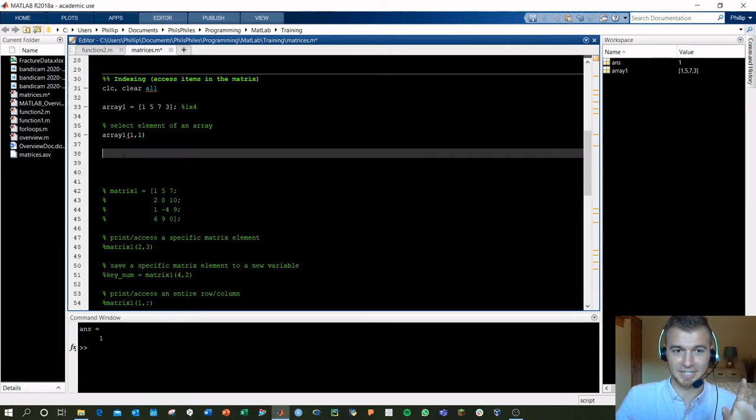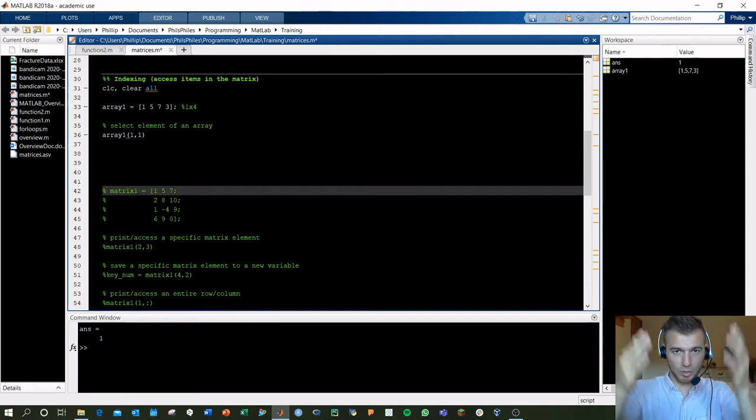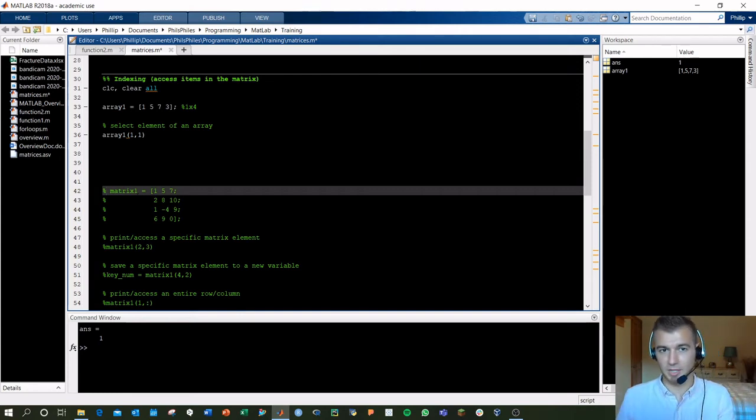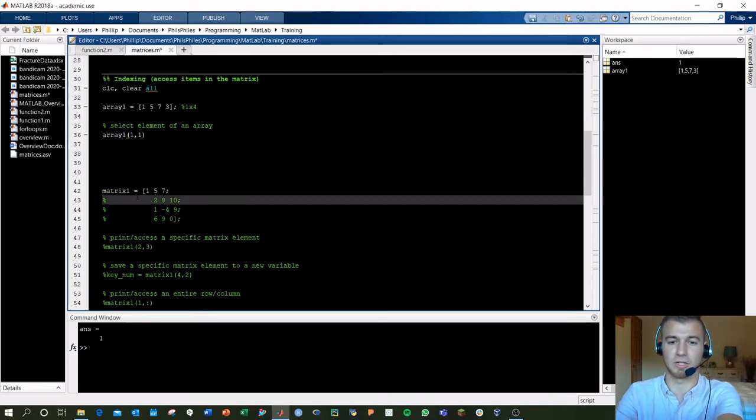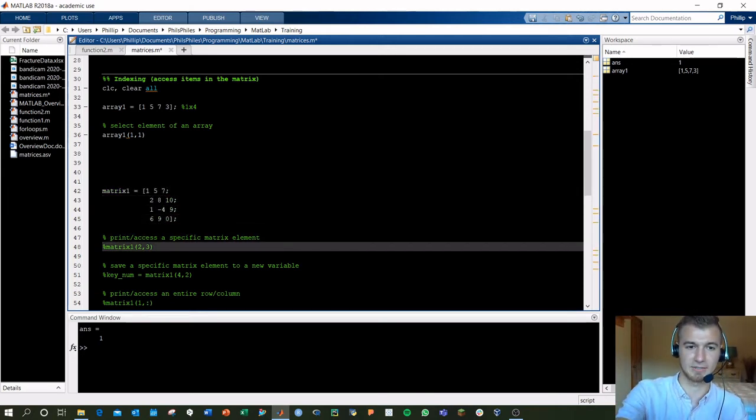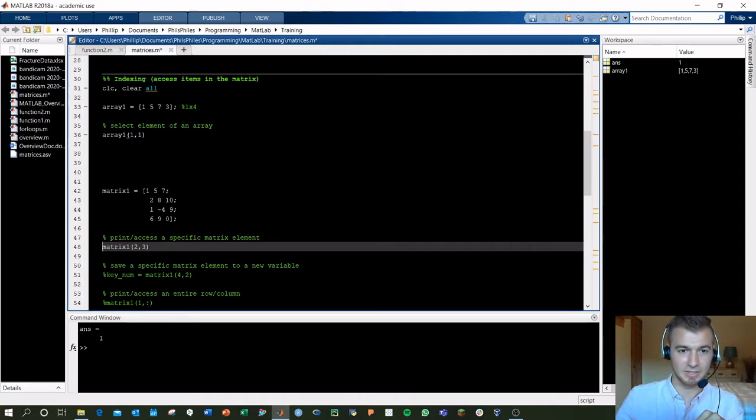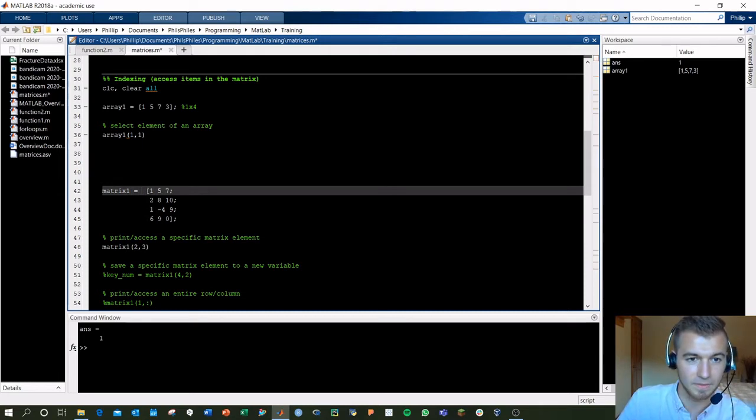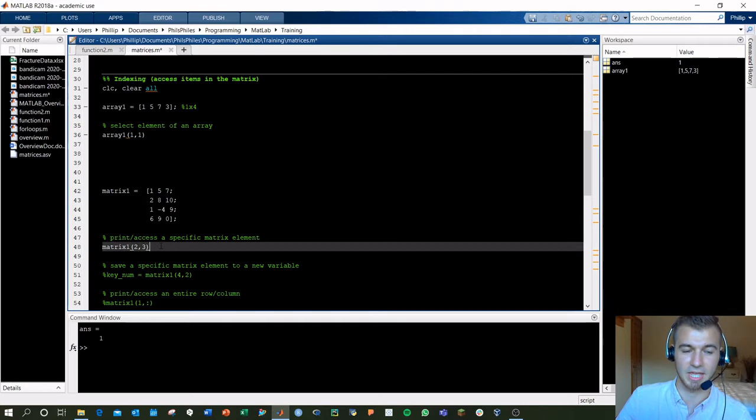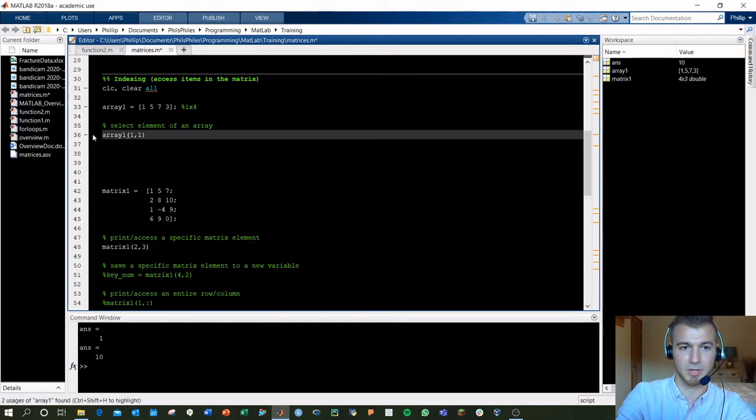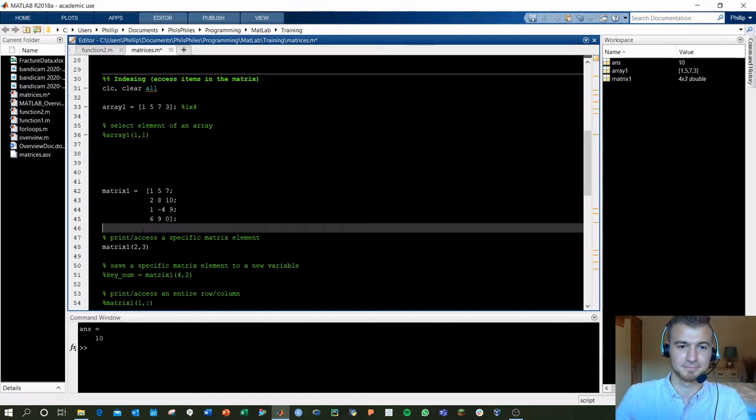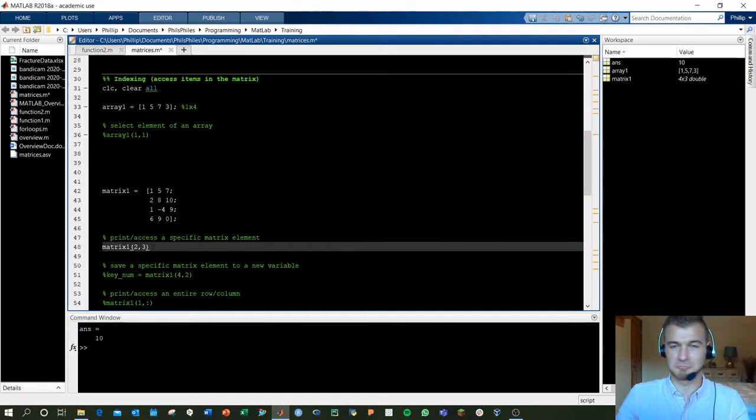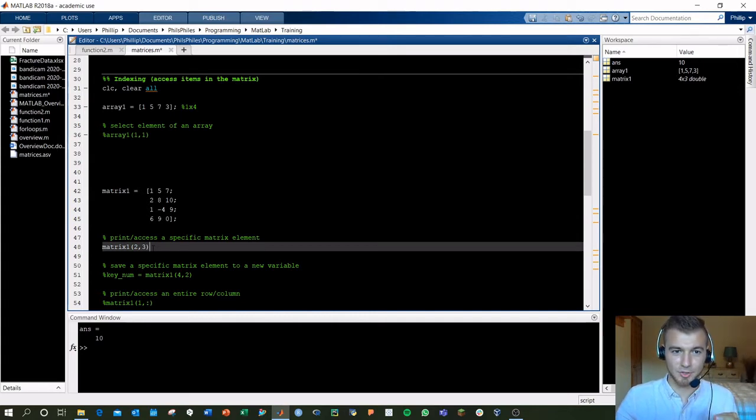It gets more complicated when you've got bigger matrices, only because you have to think about what row and what column you're in. But the call stays the exact same. Let's define matrix1 here, and now we want to access the second row, third element. So logically, that should be second row, third element. It should give us 10. Let's go ahead and run that, and there we go. And this output's still coming from above. Let's get rid of that. There we go. 10. Same style we were doing before, but you just have to be more cognizant of where you're trying to grab in your matrix.